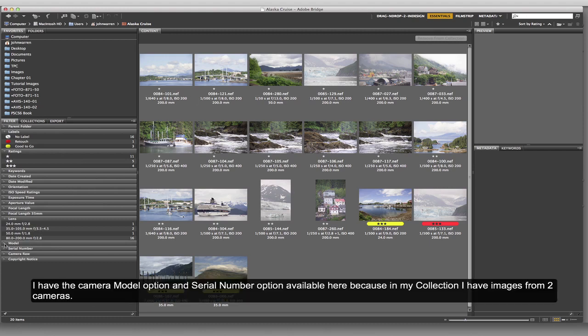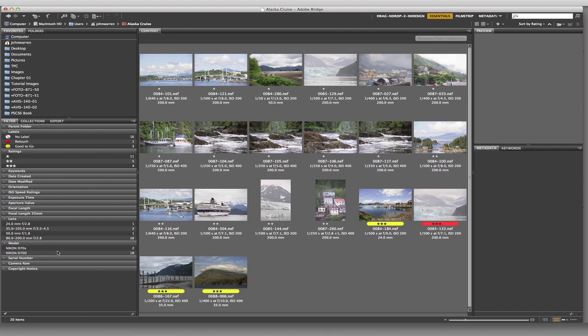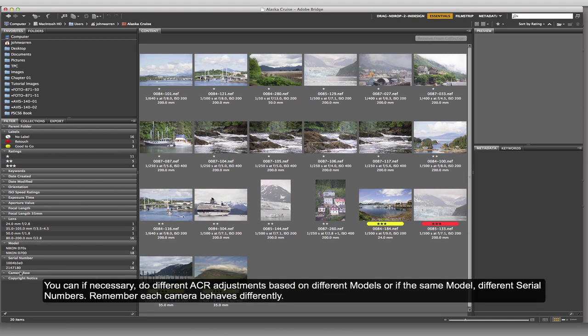I have the model option and the serial number showing here, which means I have images shot with two different camera bodies. If you're a wedding or event photographer shooting alongside someone with the exact same camera, and their camera has slightly different internal settings than yours, you can sort by serial number and post-process those images differently to account for the differences between the two cameras.